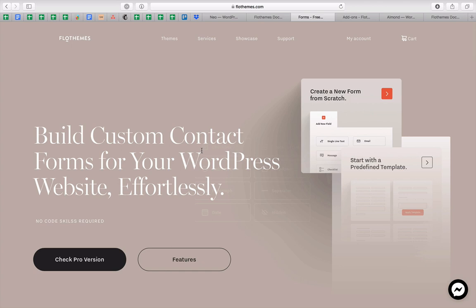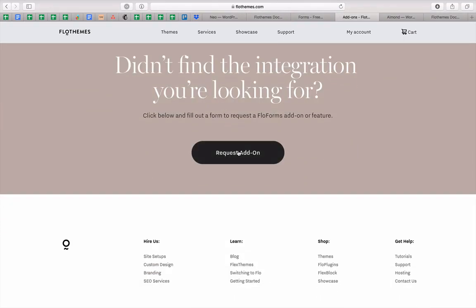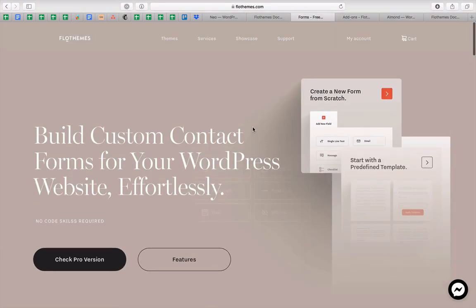If you're looking for a specific integration that is not yet available, do let us know on our add-on page and request one. We are working on a Zapier integration at the moment this video was recorded. We're always extending and improving the plugin to make sure that building forms on your WordPress site is easy, functional, and most importantly, fun. I hope you're having a great day — I'll see you around. Bye!